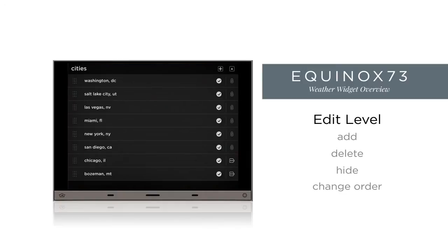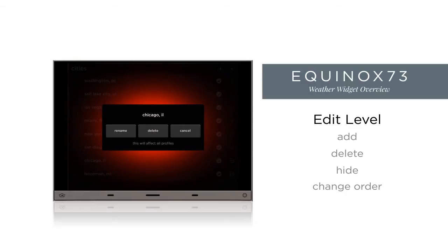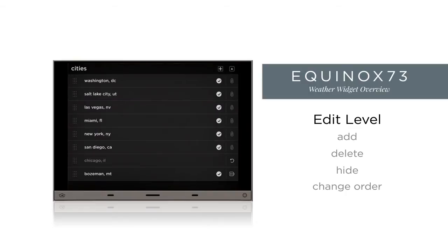To delete a location, tap the tab icon to the right of the location. If you do delete it, notice that a restore icon appears allowing you to undo the delete. If you do not restore the location and leave the edit page, it will be deleted permanently from this and all profiles.